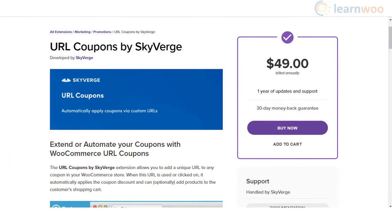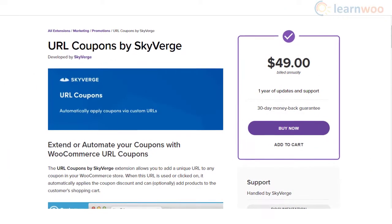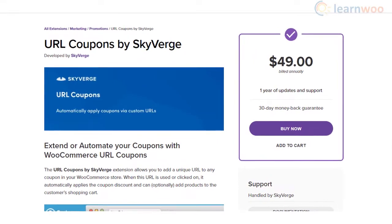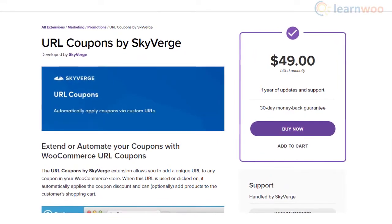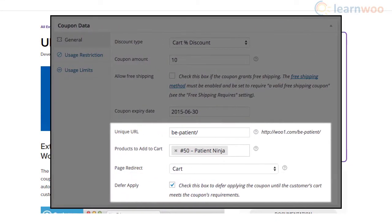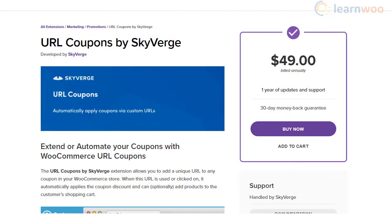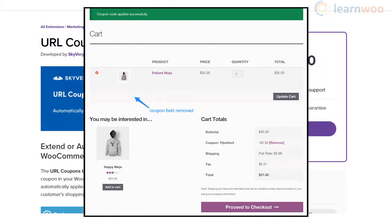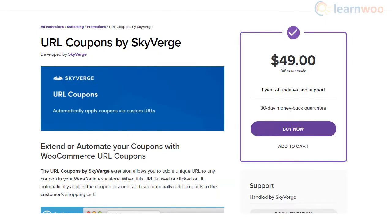URL Coupons plugin will make the process of applying coupons extremely easy for your customers. You can add a unique URL to any of the coupons that you create in your store. When customers click this URL, it will apply the coupon discount automatically to their cart.